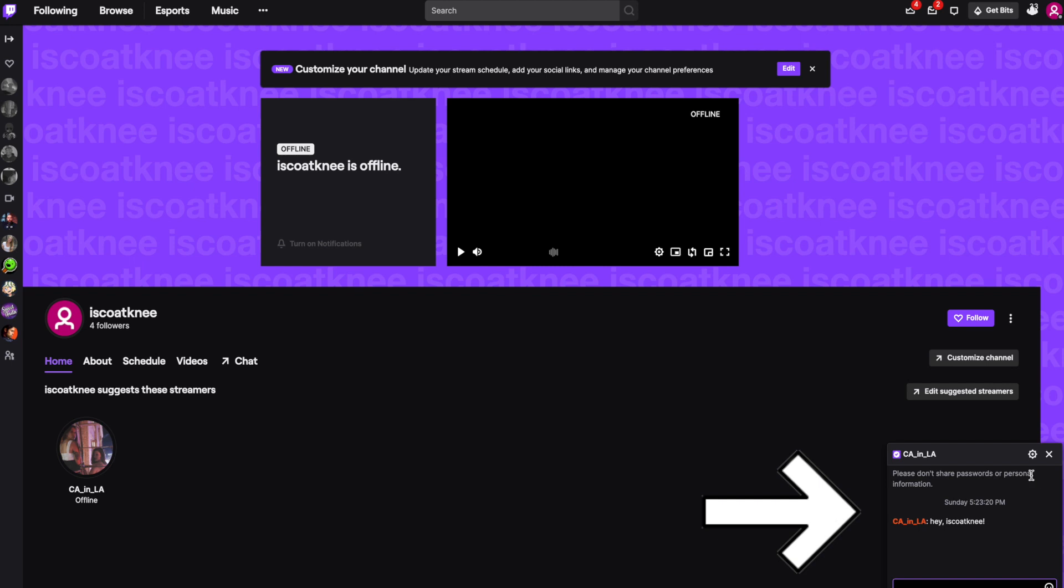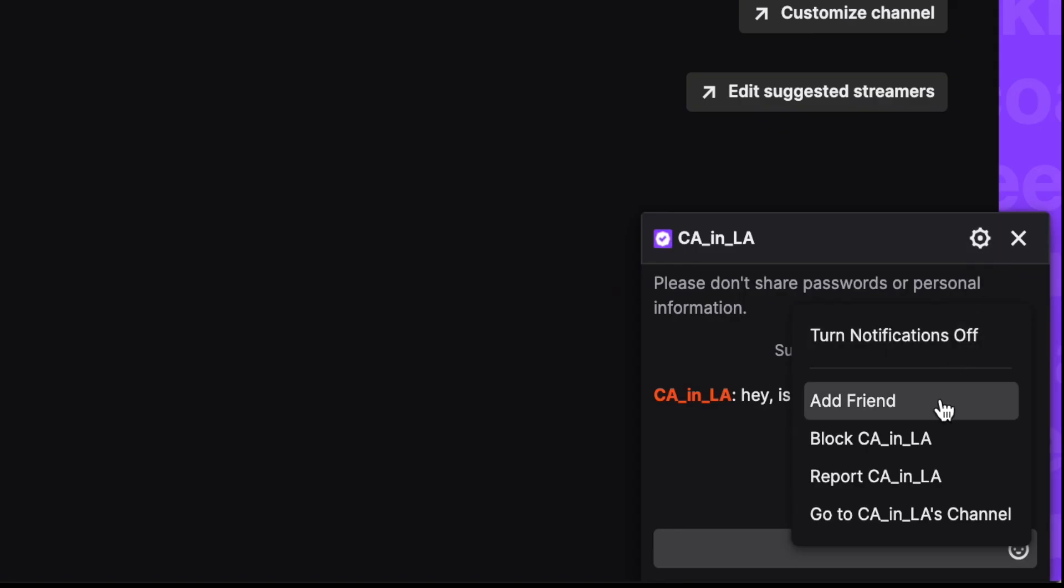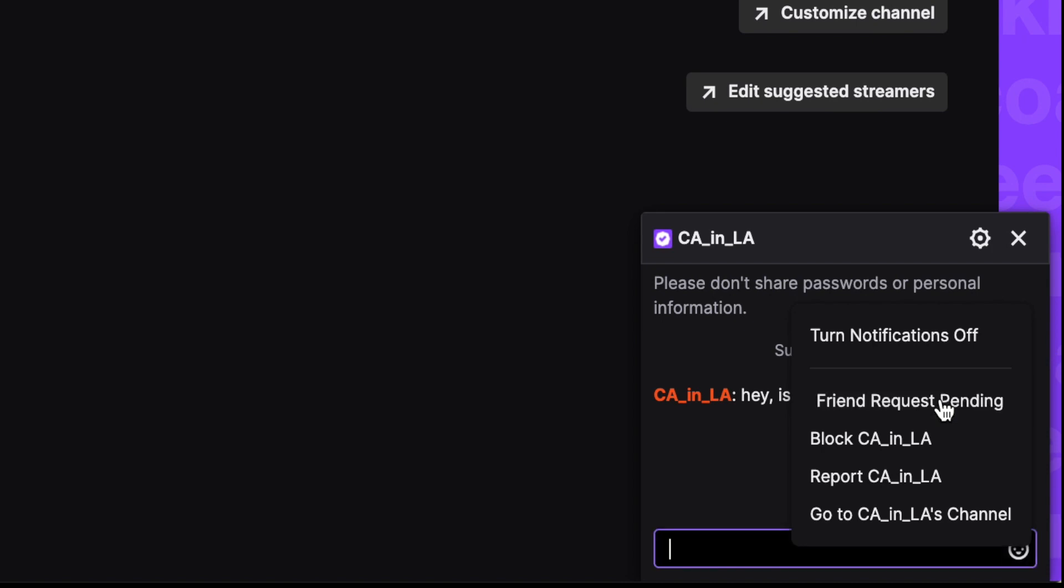Then click on the settings wheel in the upper right hand corner and click add friend. You'll know that you've sent your request because it'll say friend request pending.